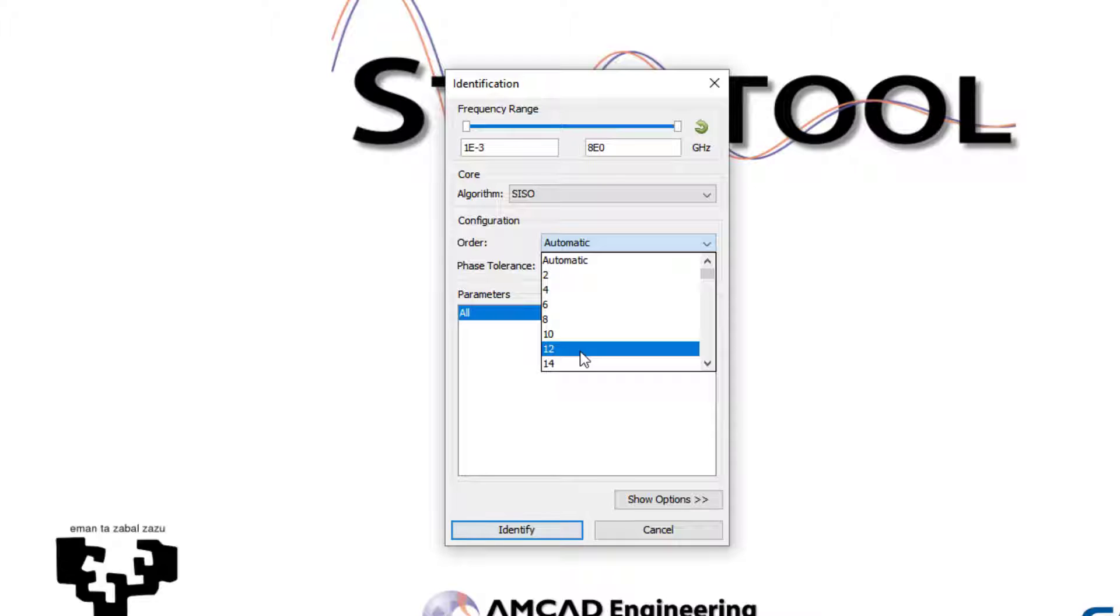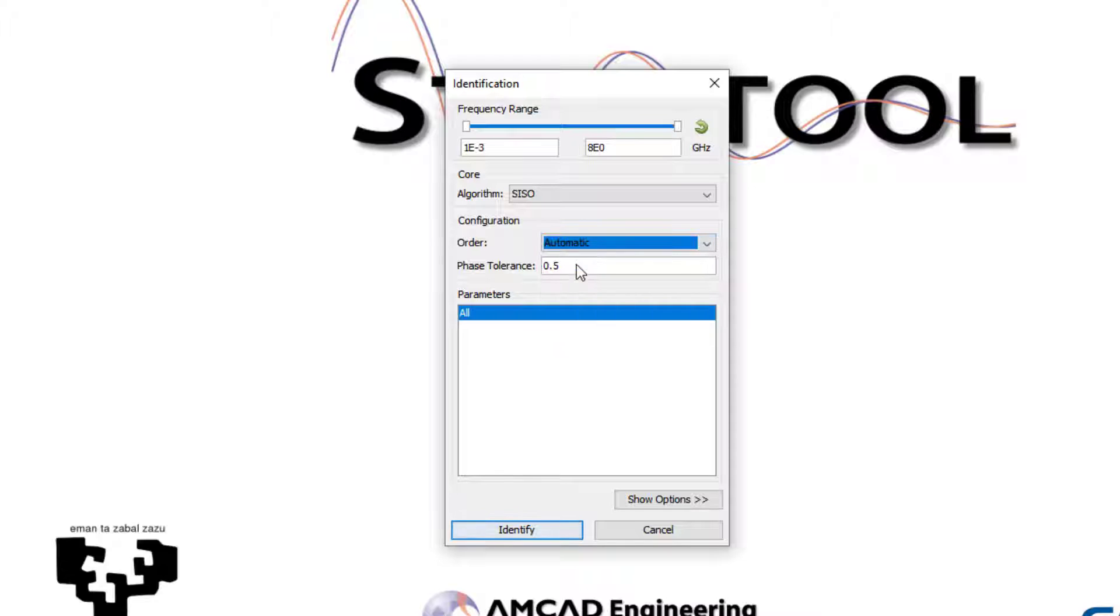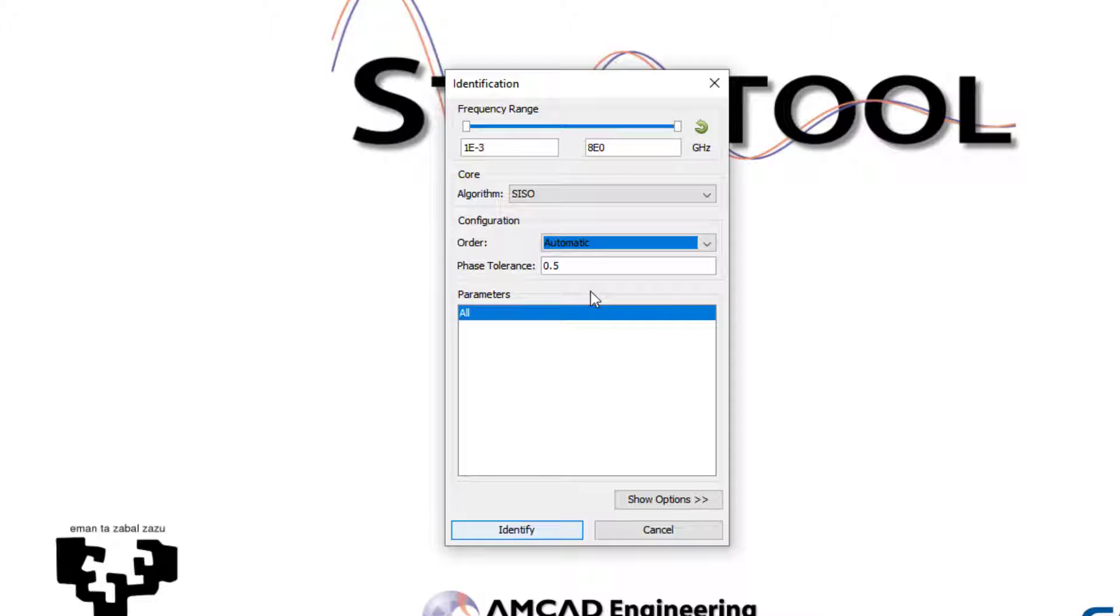Then, in the order menu, the user can set the order of the identification function going to fit the simulated transfer function. This order can be selected manually or automatically. The automatic order is set by default and it means that the algorithm will try to fit the transfer function through a number of iterations, trying to keep the phase error under the phase tolerance value.